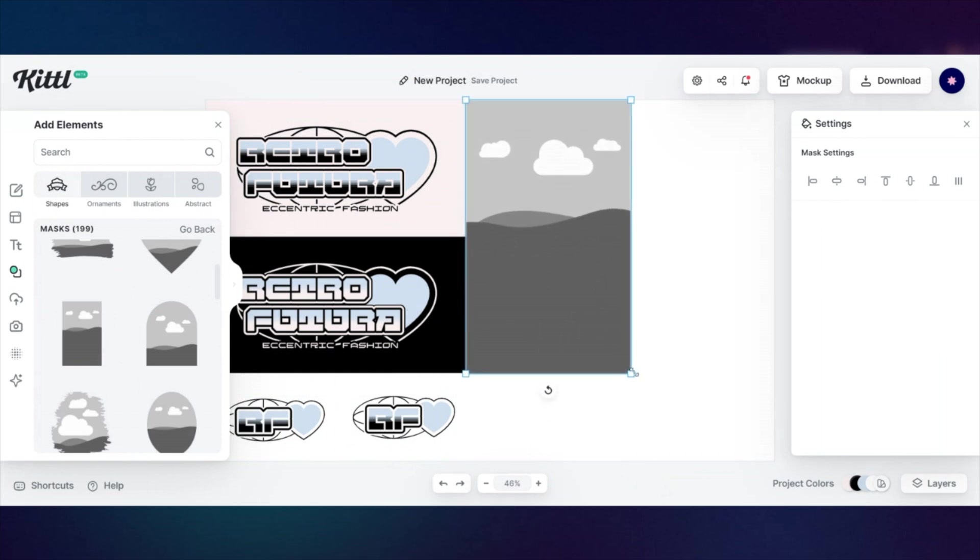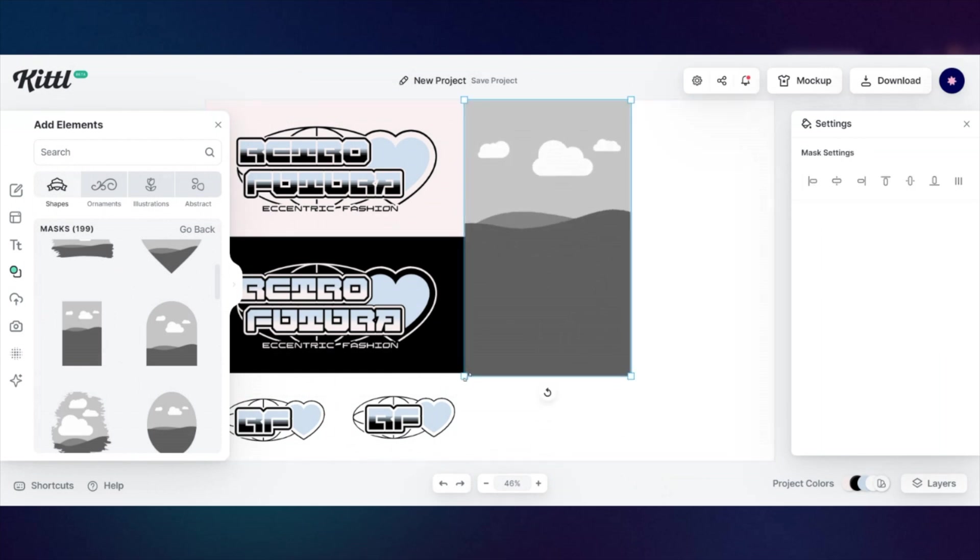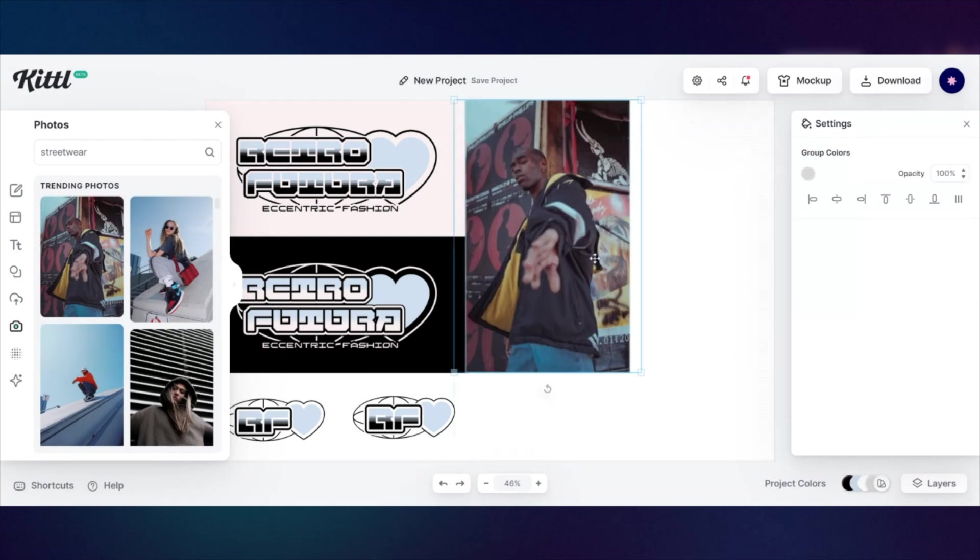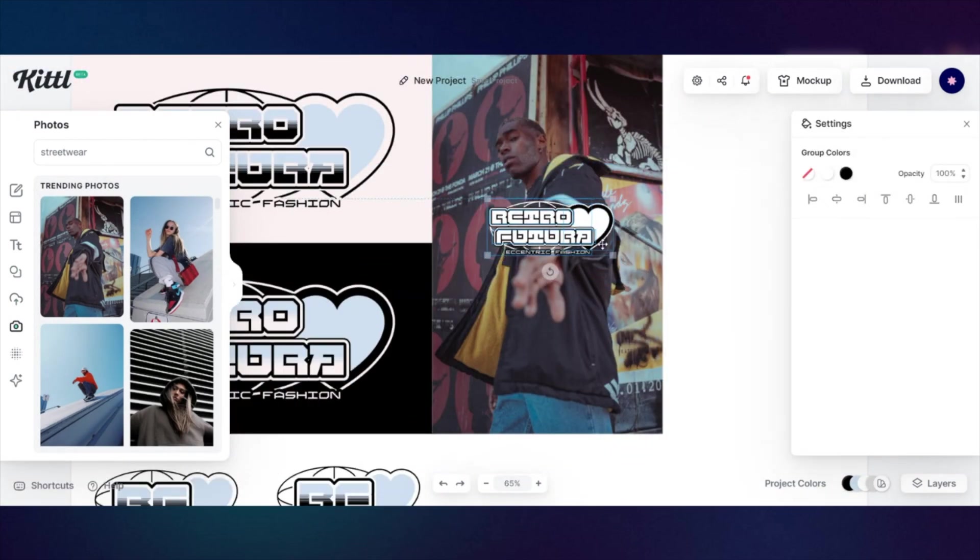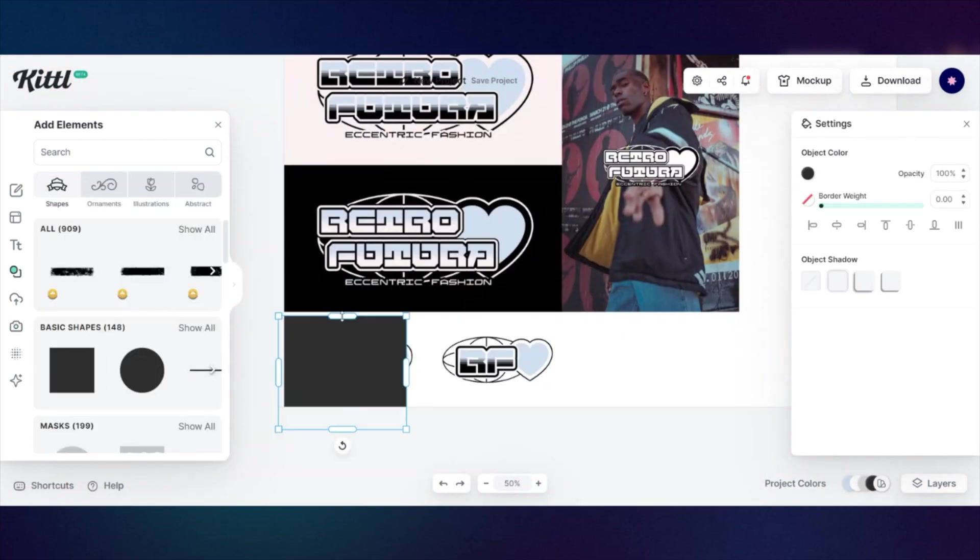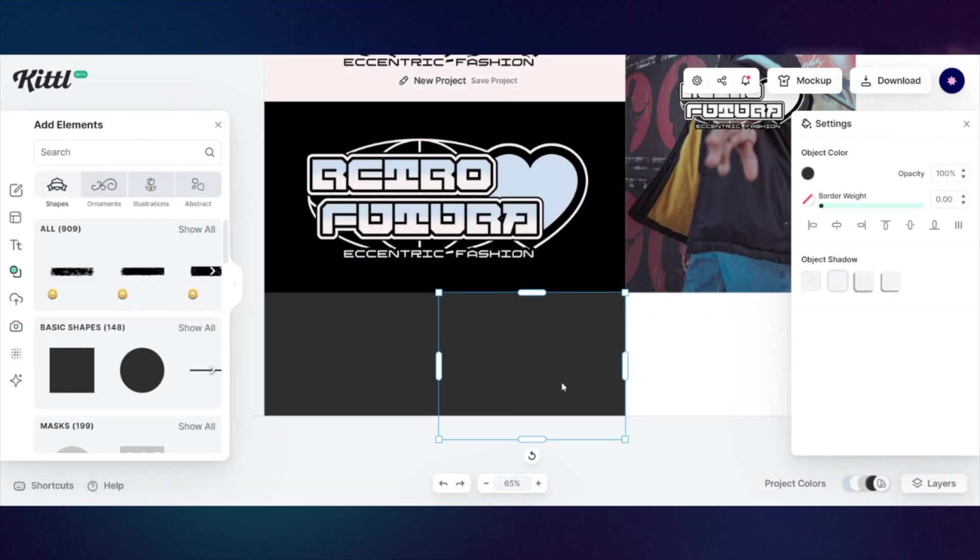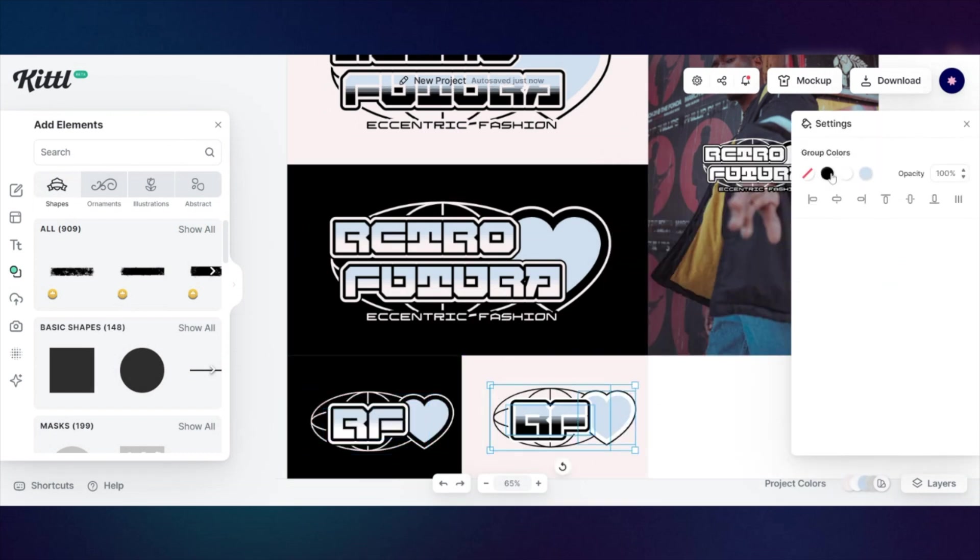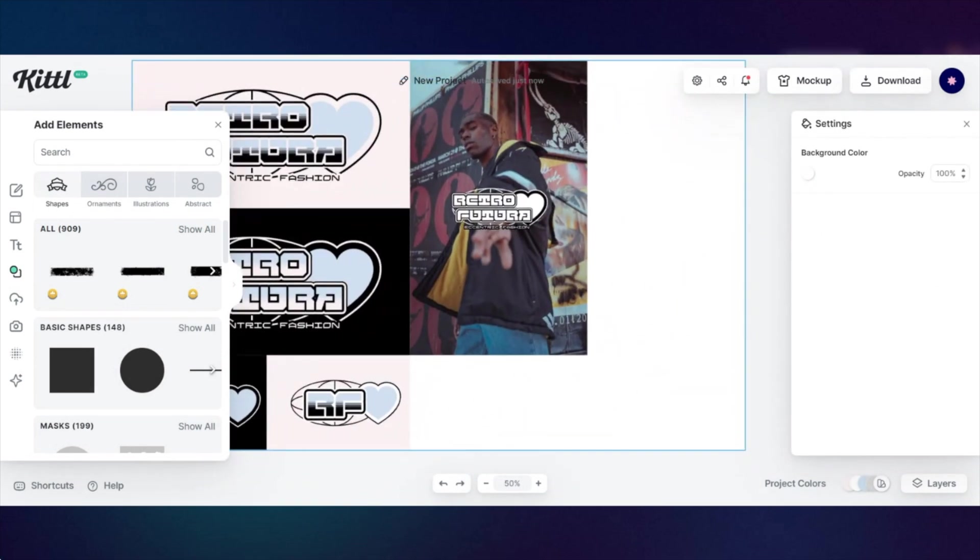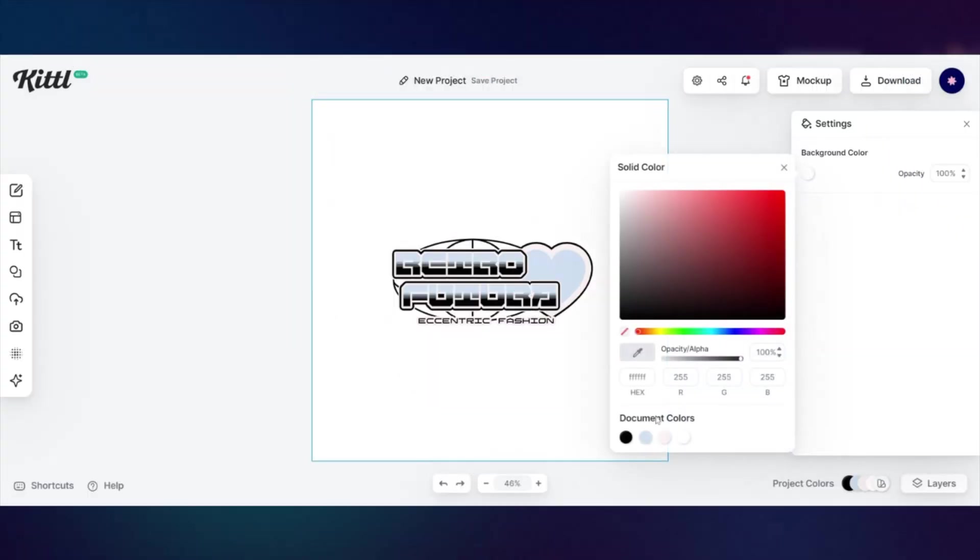Something you could do is mood boards as well. Save your references and inspirations. Don't copy designs, though. Please don't. That's not nice. But, you know, get inspired. All right.